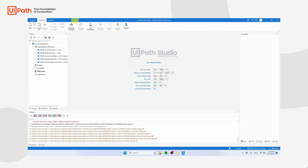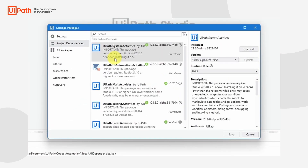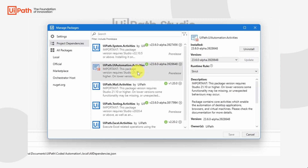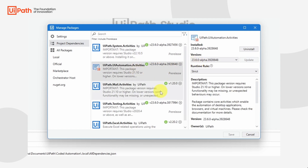There is still one thing that we need to do. Navigate to Manage Packages and ensure that the latest version has been installed for UiPath system activities — that version is 23.6. For UiPath UI automations, also update to version 23.6, and the same goes for UiPath testing activities. Update it to 23.6 and then click on Save. I'm just going to close this window as I've already updated mine.